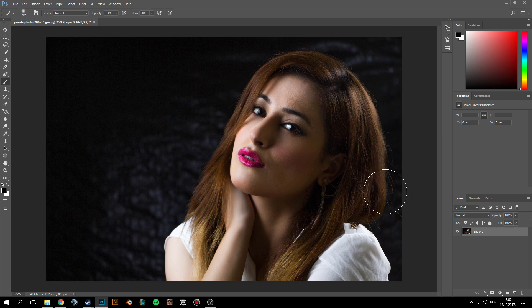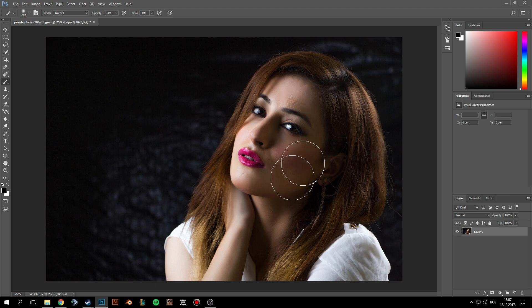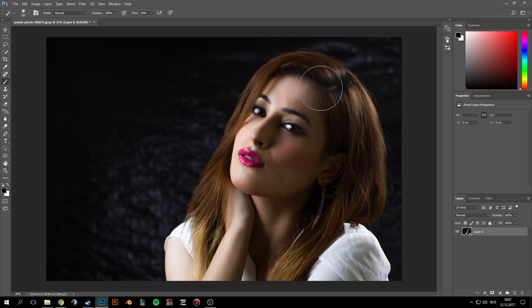Today I'm going to show you how to remove dark shadows from the face. To begin, you have to select those dark areas, and the way of doing that is to go to the channels.